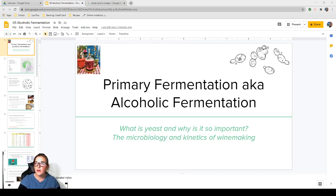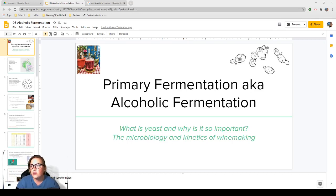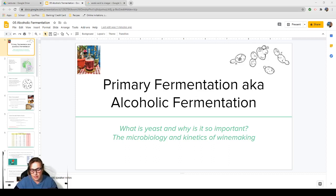All right, hello everybody. Welcome to lecture five. Today we're going to talk about primary fermentation, also known as alcoholic fermentation. They're used synonymously. There are typically two fermentations that happen in a red wine, sometimes in white wines too. Today we're just going to talk about the first fermentation, which is the conversion of sugar to carbon dioxide and alcohol. This is where all of the really interesting stuff starts to take off for winemaking.